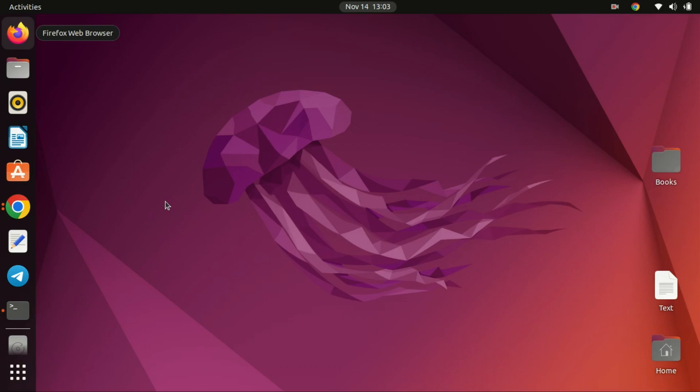Hi, everyone. Welcome back to Zach's Deck. In today's video, we're going to walk through the process of setting up Jellyfin Media Server using Docker on Ubuntu 22.04. Docker makes it easy to deploy applications in isolated containers, and Jellyfin is a fantastic open-source media server. So, let's dive right in.